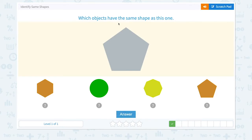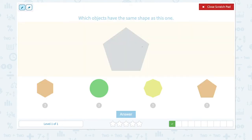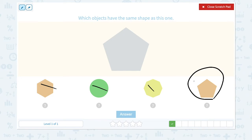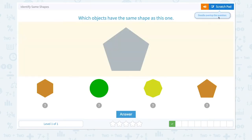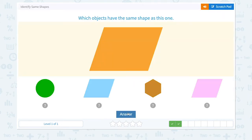Which objects have the same shape as this one? Let's see, they don't look the same, not this one, not this one, but this shape looks exactly like this shape. Click the shape and answer. Great job!